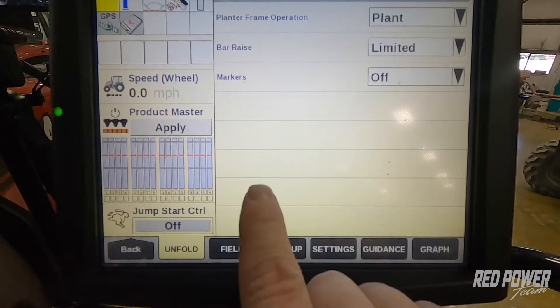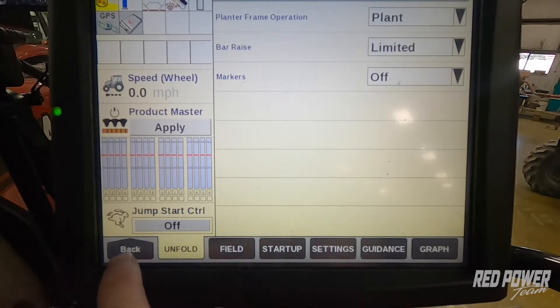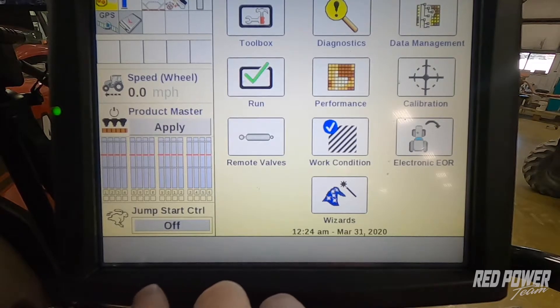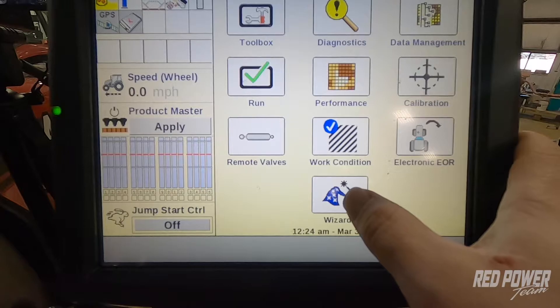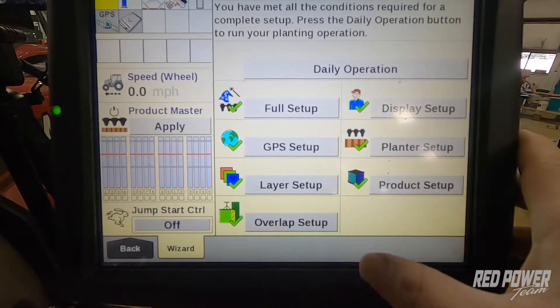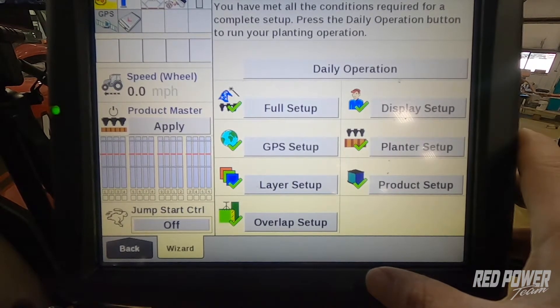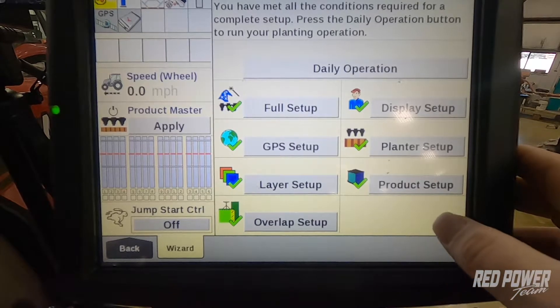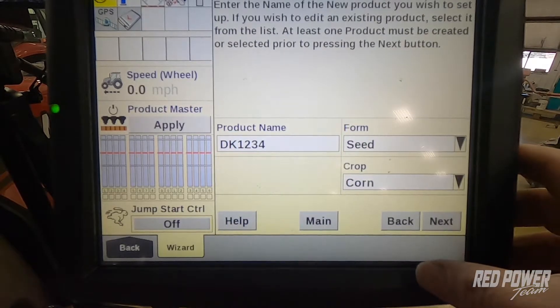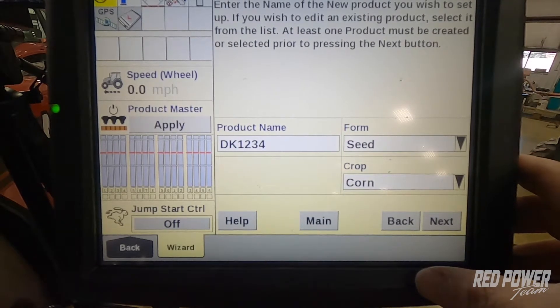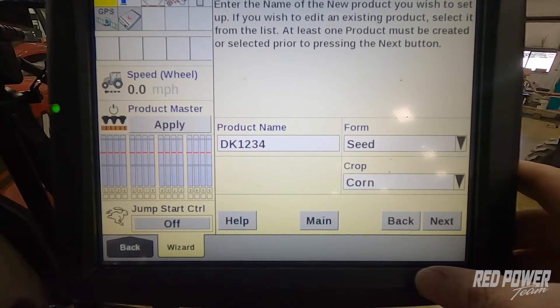The first thing we're going to do is when you come to your run screens on your monitor, go to the bottom left corner and press back. Once we press back, we're going to utilize the wizard in order to help us set up our products, so we press wizards. Once we're in wizards, we should see off to our right hand side a product setup option. We press product setup and this allows us to set up our different hybrids or soybean varieties in the monitor.